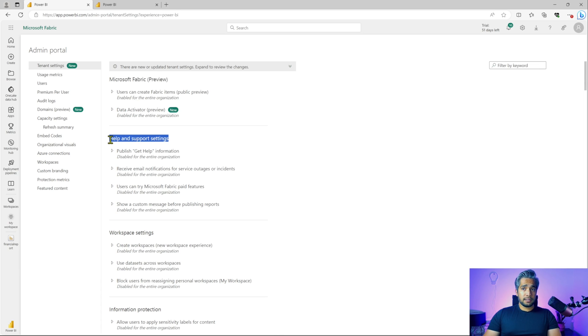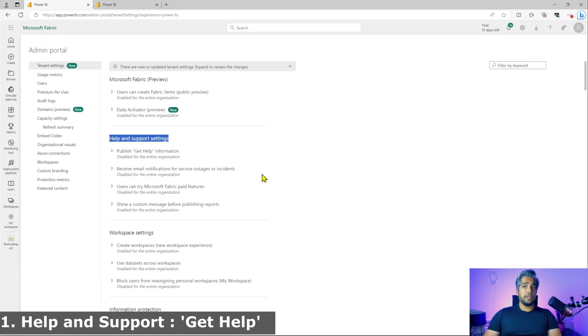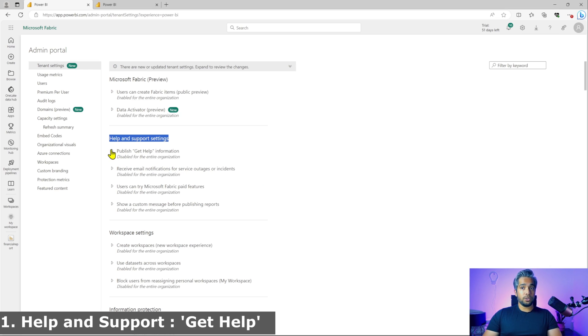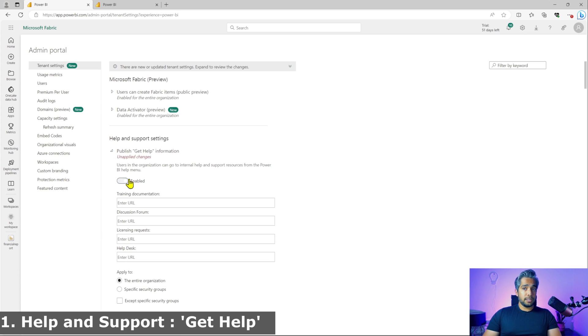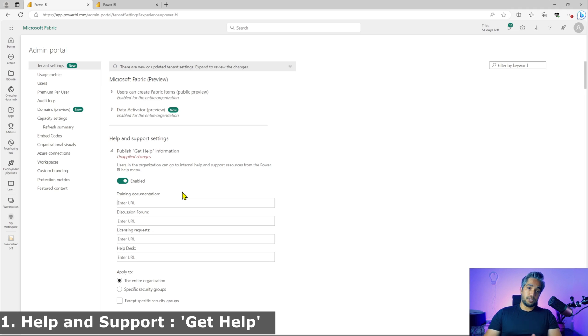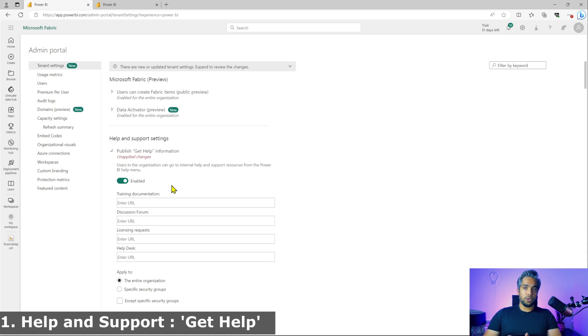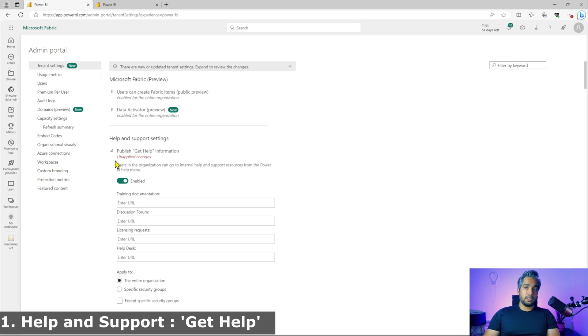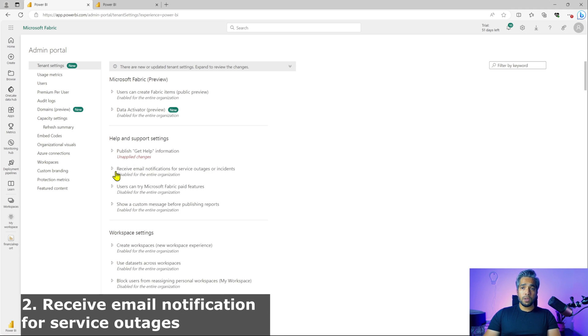The help and support settings. This is where you can configure get help information for yourself. If you enable this, you can give the URL where the documentation for your training or whatever documentation that you have for your Power BI workspaces or best practices that you have. The person using that URL can access the get help icon and be able to read what all best practices you have or what all things you want them to know. This will create that get help icon in the Power BI reports. Definitely, I would recommend all the admins to enable this.